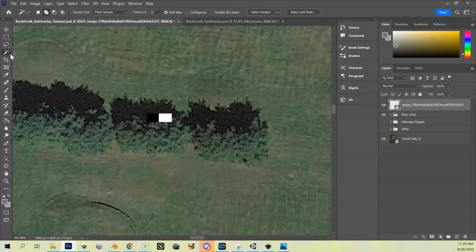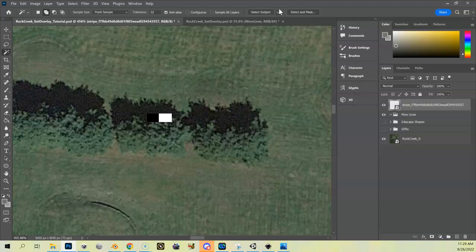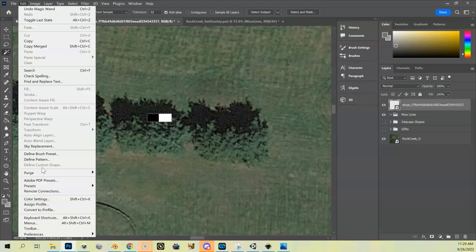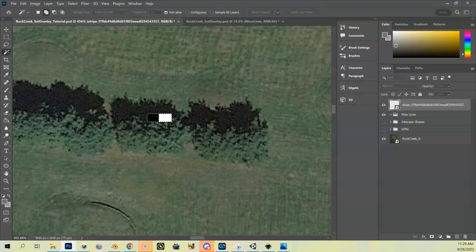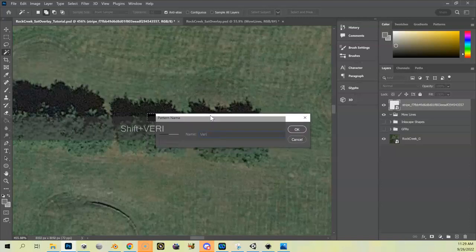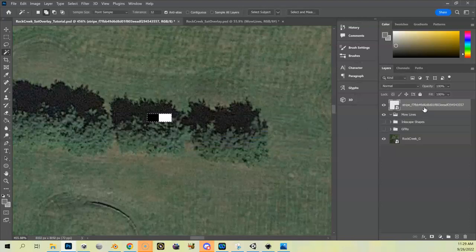I'm going to use my Magic Wand tool, make sure I'm on the current layer and not sampling all layers. I click to get the white area, then add the black area to my selection — make sure the Add to Selection mode is active and click the black. Now I've got the whole stripe selected. I'll go to Edit, Define Pattern, and call this 'vertical stripes.' Now that pattern is defined.